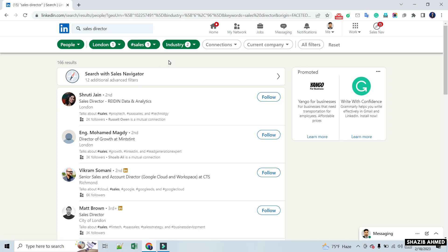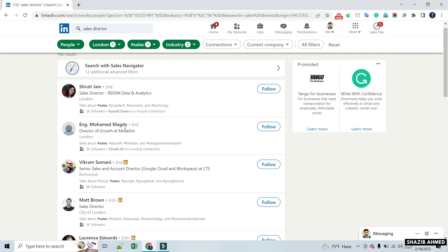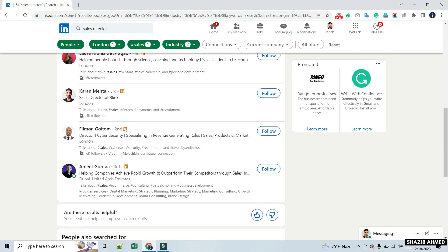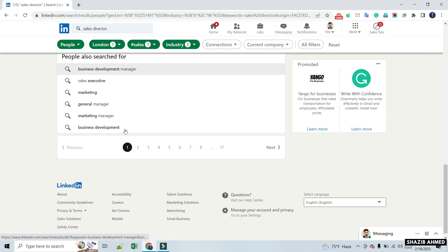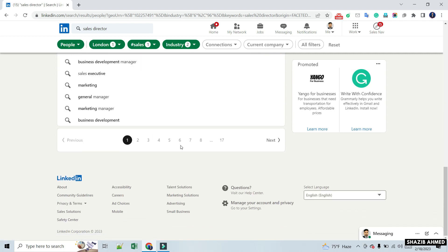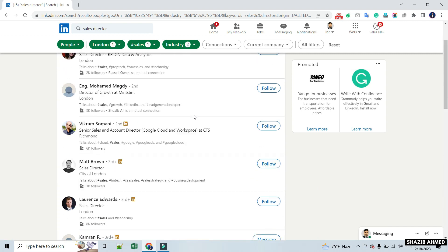In this video, I will show you how to scrape LinkedIn search results or extract all data from a LinkedIn profile. Follow me from start to finish and do the necessary data scraping very easily. Let's start!